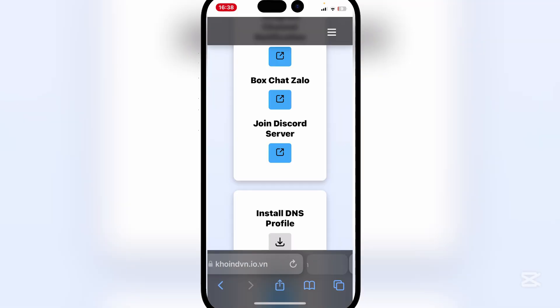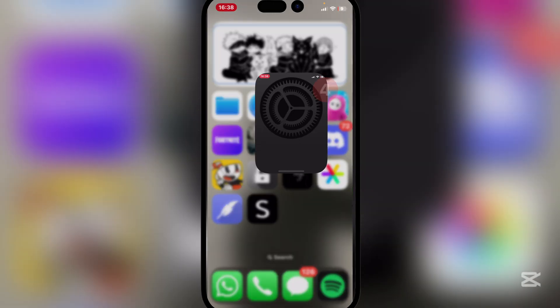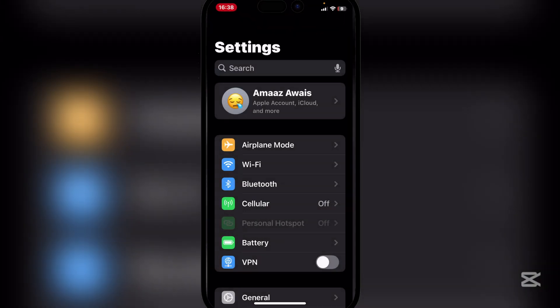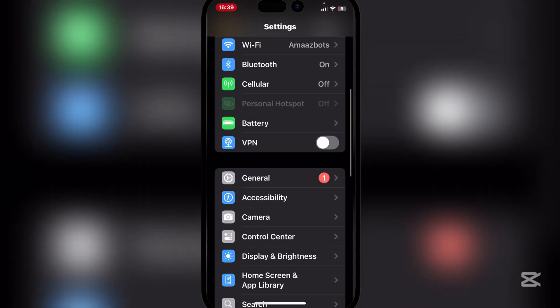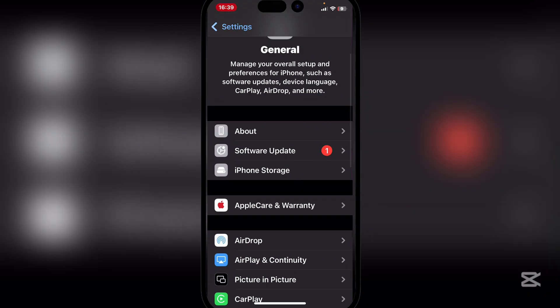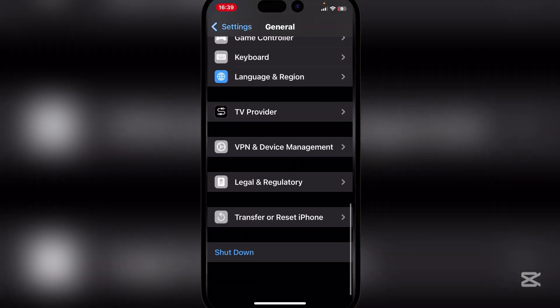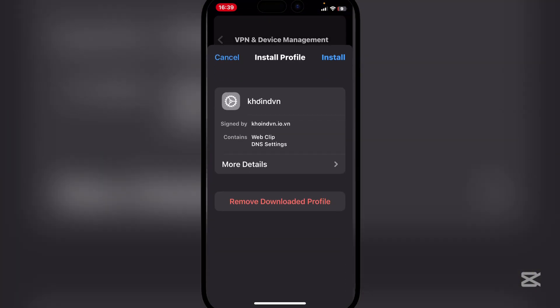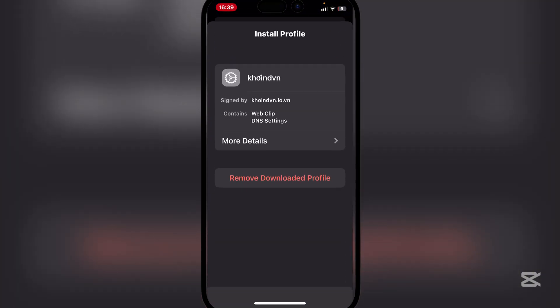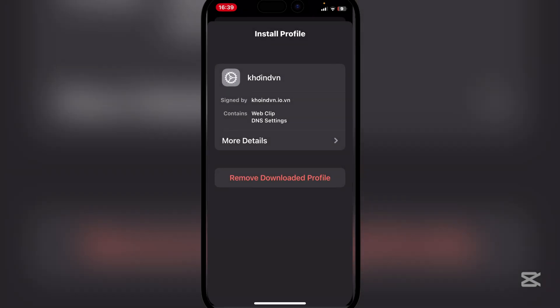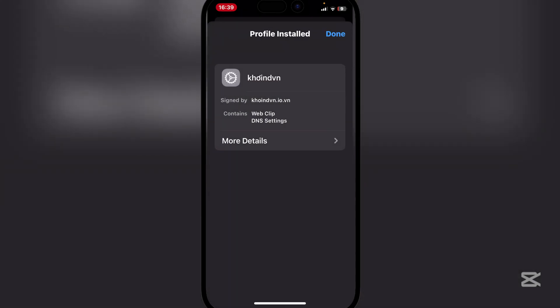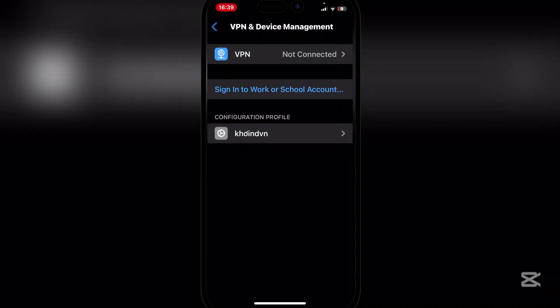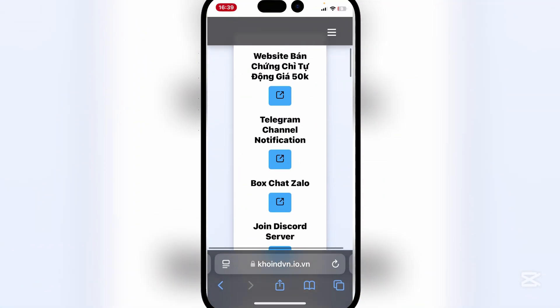Now hit on allow and then close. Then go to your settings and then here guys simply scroll down, go to General, then go to VPN and Device Management, and then just install the profile. Enter your passcode and then hit on install, and then install again, and then hit on done.